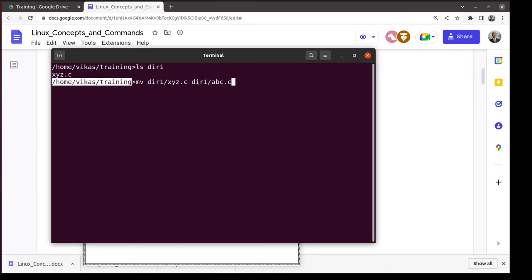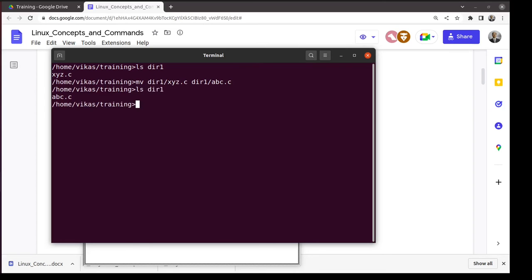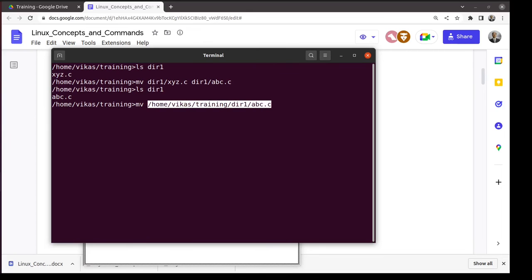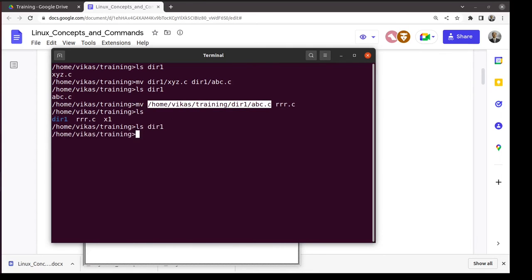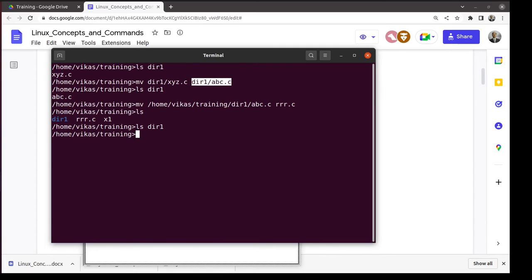From your current directory, you can manipulate files in other directories by giving a path. You can also give an absolute path — for example, to move a file inside dir1 to the current directory using a full path starting with slash. Such paths are called absolute paths because they don't depend on your current position. Paths like 'dir1/abc.c' are relative paths — they depend on where you currently are.